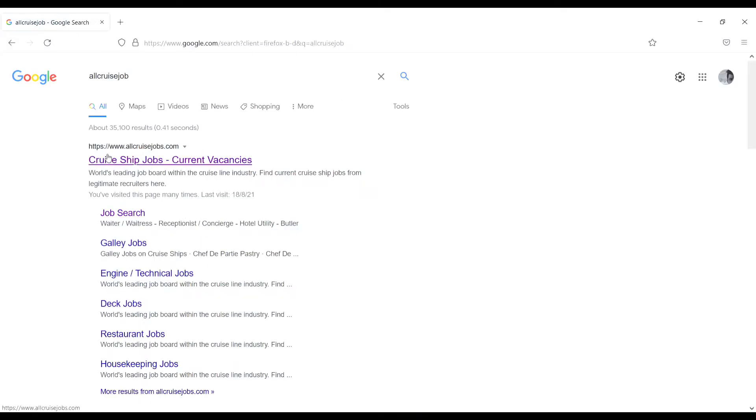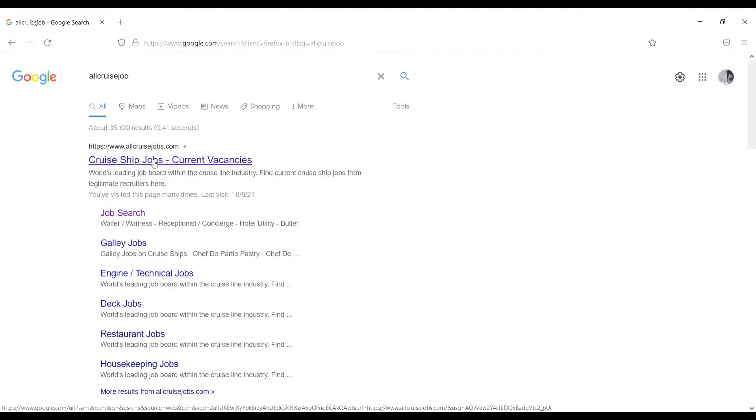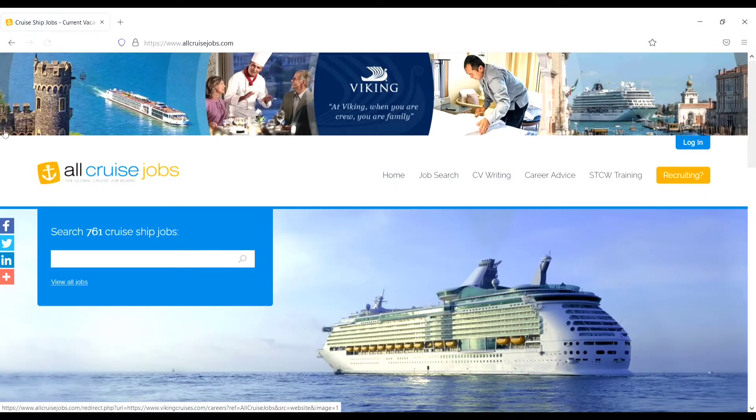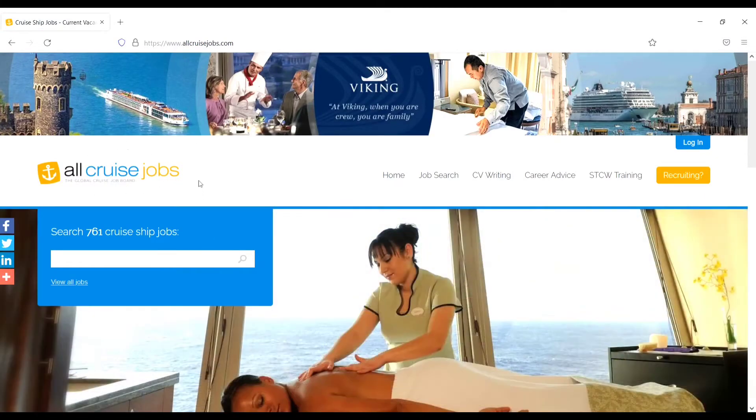Now www.allcruisejobs.com is open already. Here you will see cruise ship jobs current vacancies, just click on this one. So now all cruise jobs site is opened.